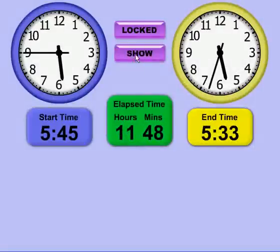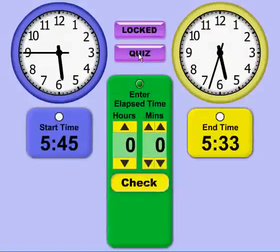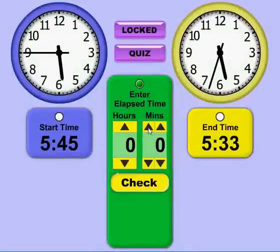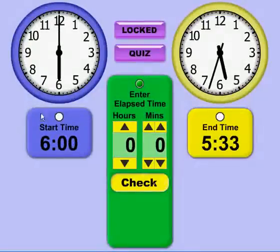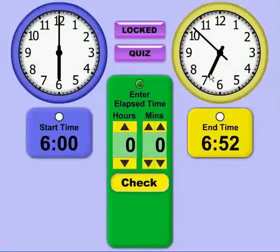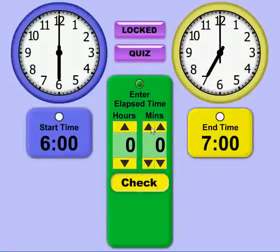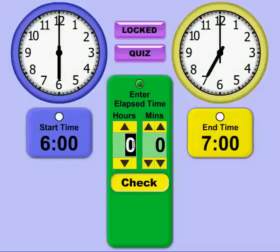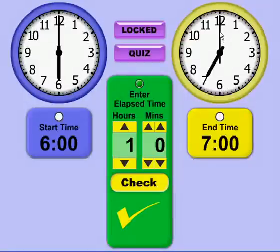The next mode we have — if I click the Show button — is Quiz Mode. This allows you to quiz on the time. So if I set the clock at 6 o'clock, the start time is 6, and let's go ahead and set the end time at 7 and guess 1 hour, click the check button, and it gives me a check mark indicating that I have the right time.